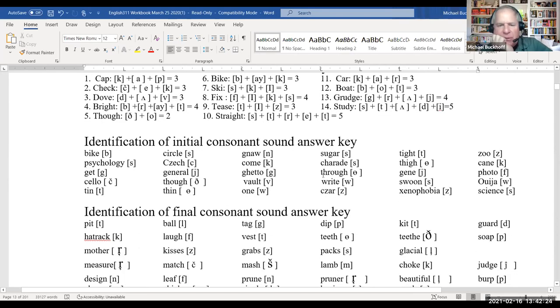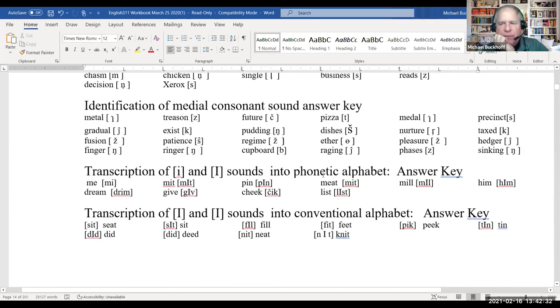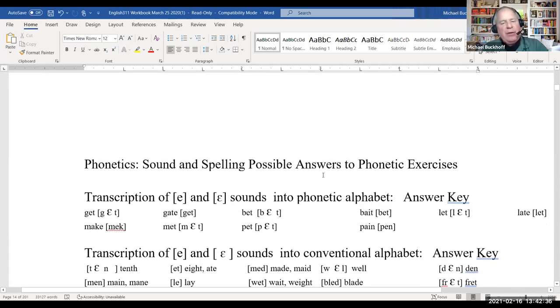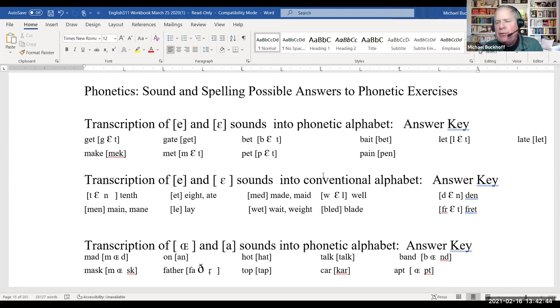Hot diggity dog — that's it! Okay, next time I'm going to do a review for the quiz and also get into a little bit of phonology. There are one or two questions on the quiz relating to phonology, so don't be surprised if we get into some discussion about phonology. You'll see phonetics, phonology, and morphology on the first test.